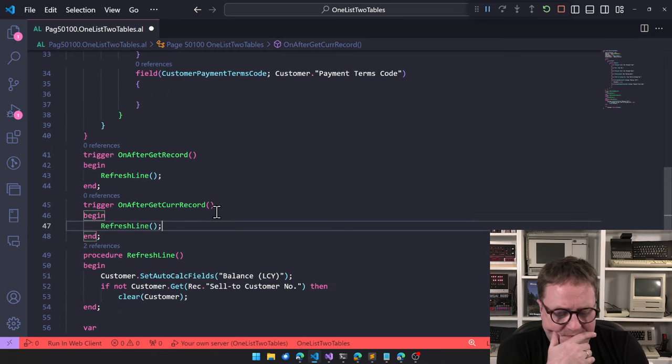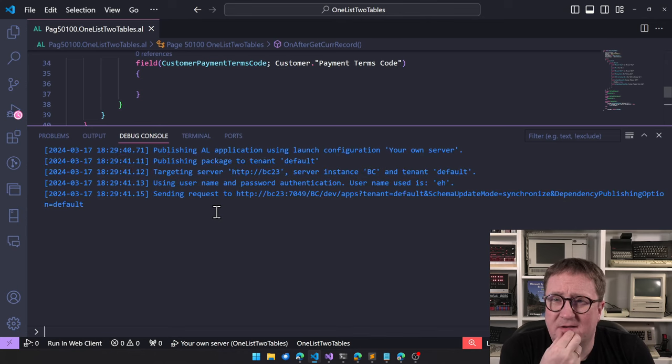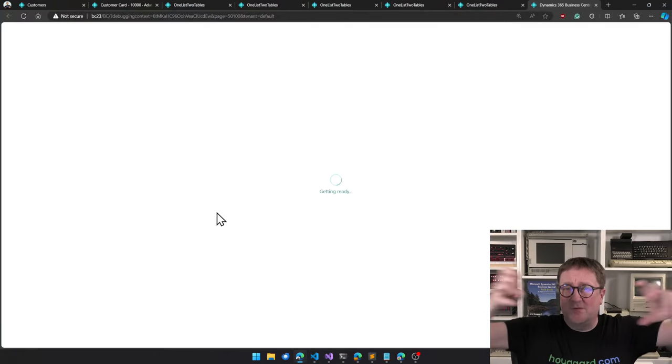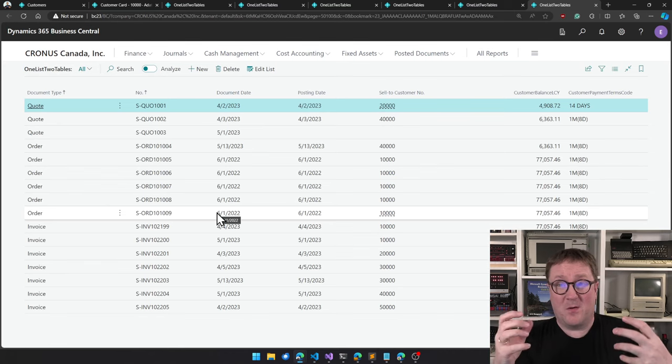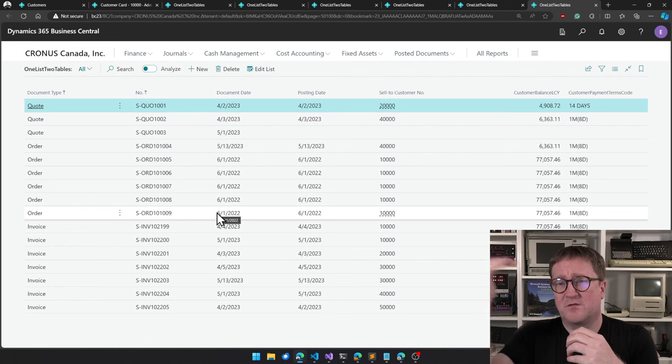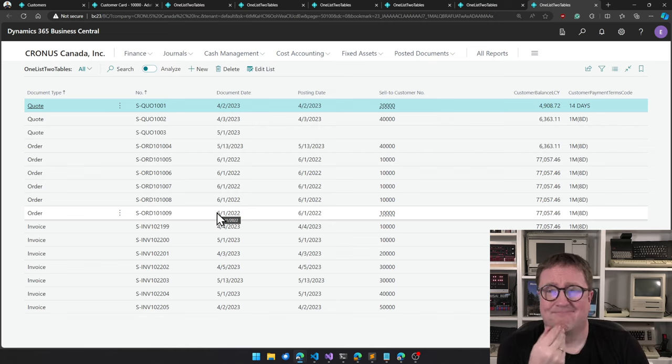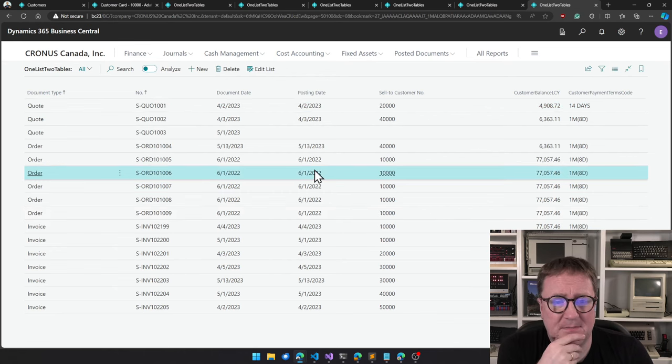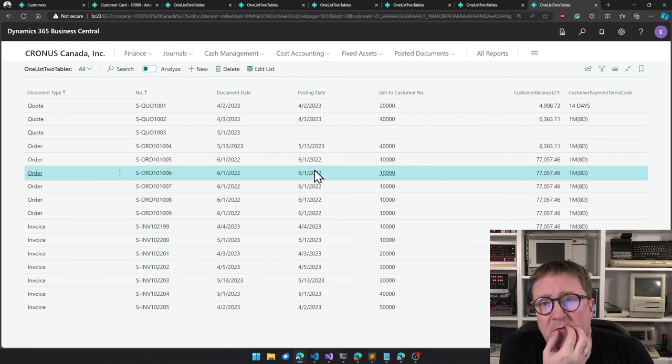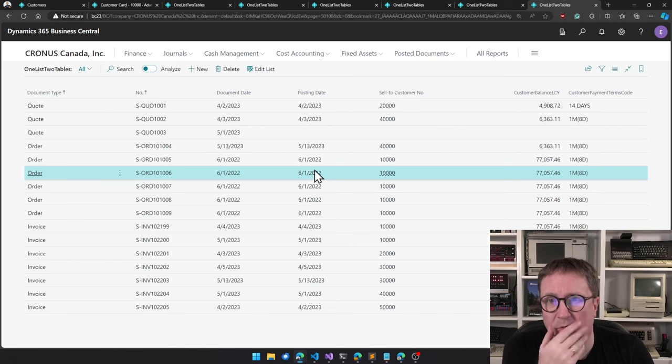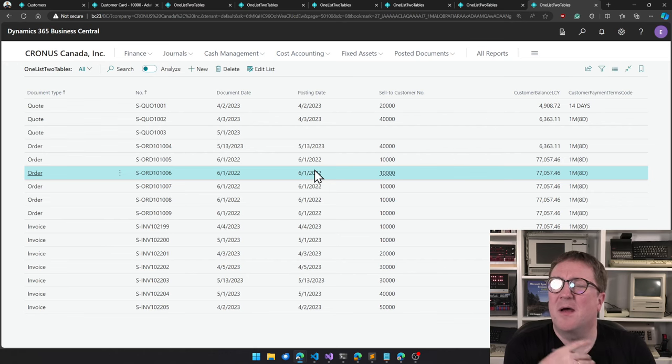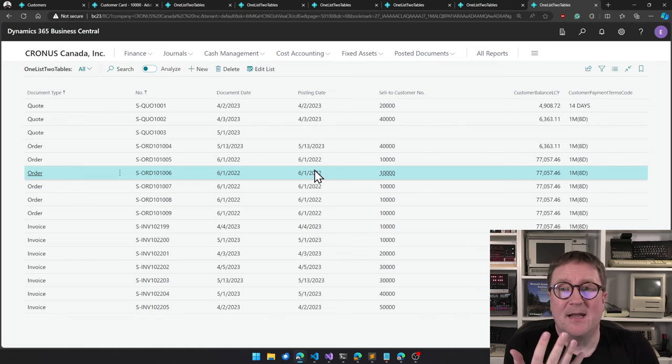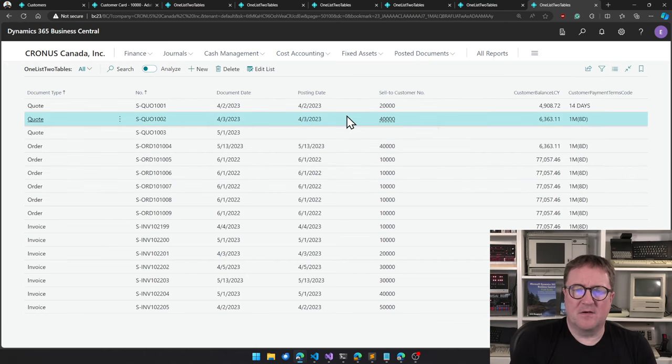Otherwise, you might end up in situations where suddenly the... because this is the global variable. So the danger about using global variable is that it's global. So at some point, if it has a value, if it suddenly wants to show this one and we have not calculated it to the appropriate one, then it will show whatever value it has. So by having your code on both triggers, then you assure that you are always, your lines are always calculated.